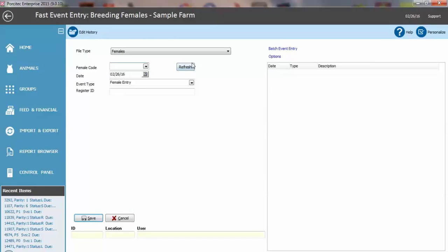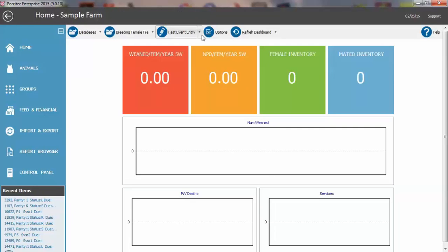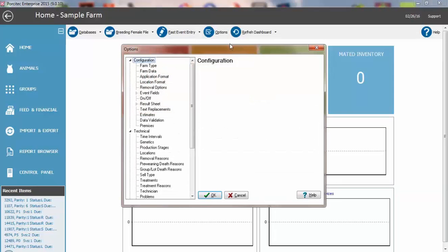The first thing we want to do is go to the Options menu, which can be accessed by this link right here, or there is also a button at the main menu.